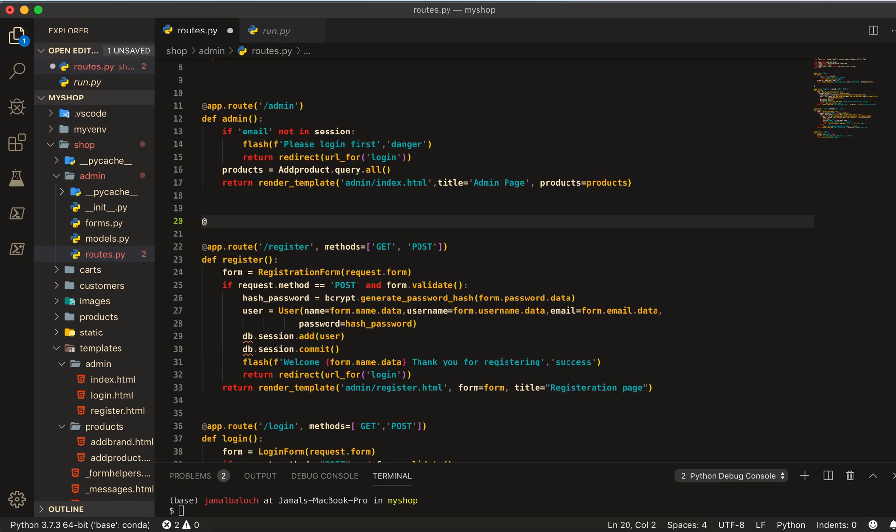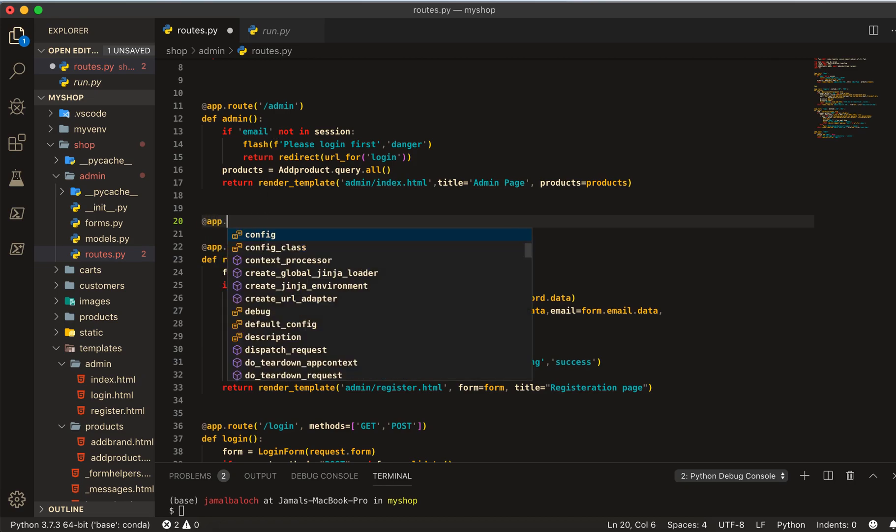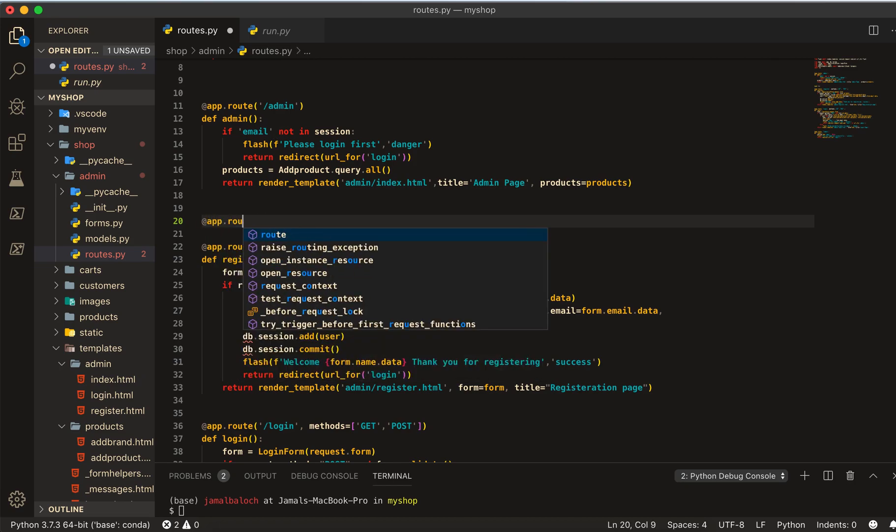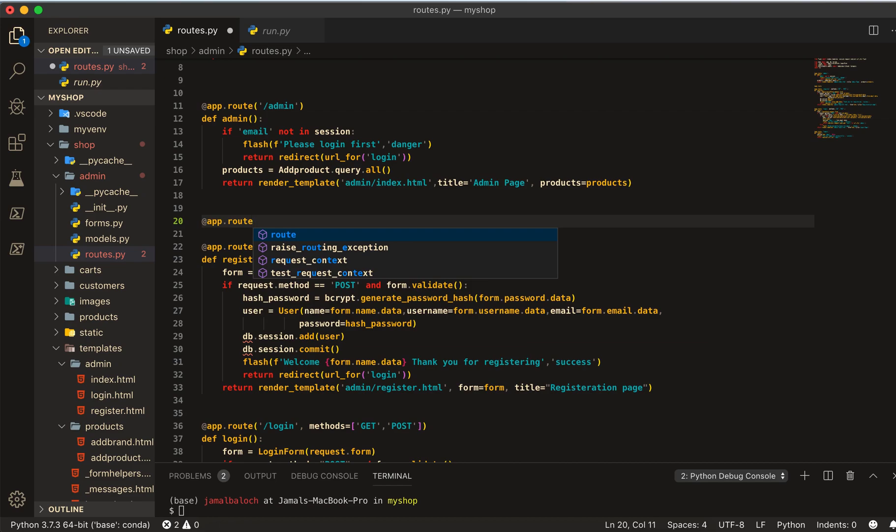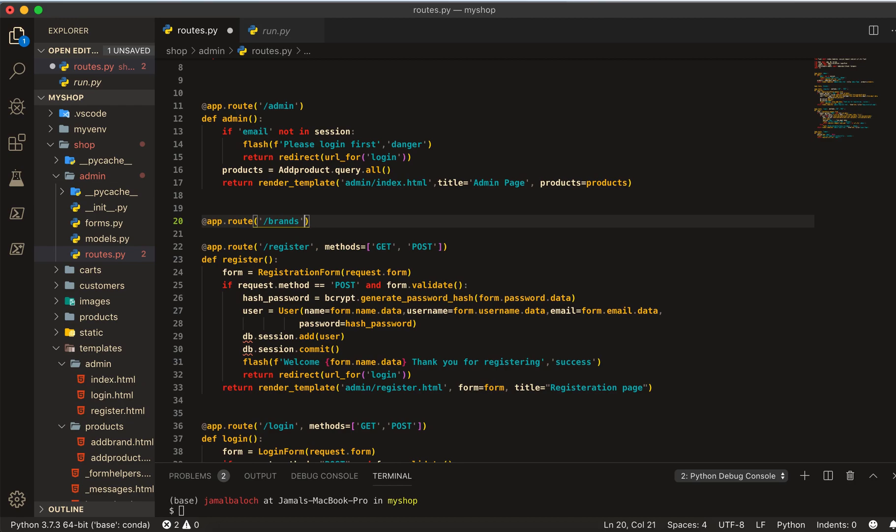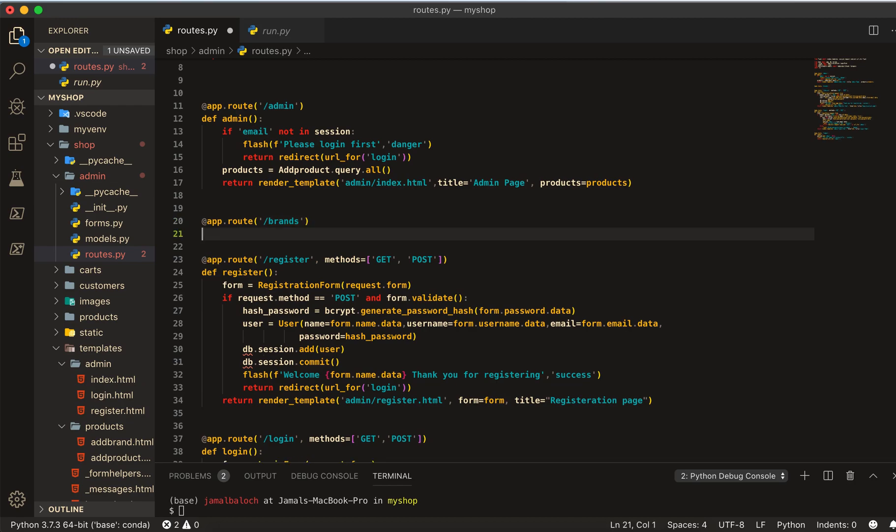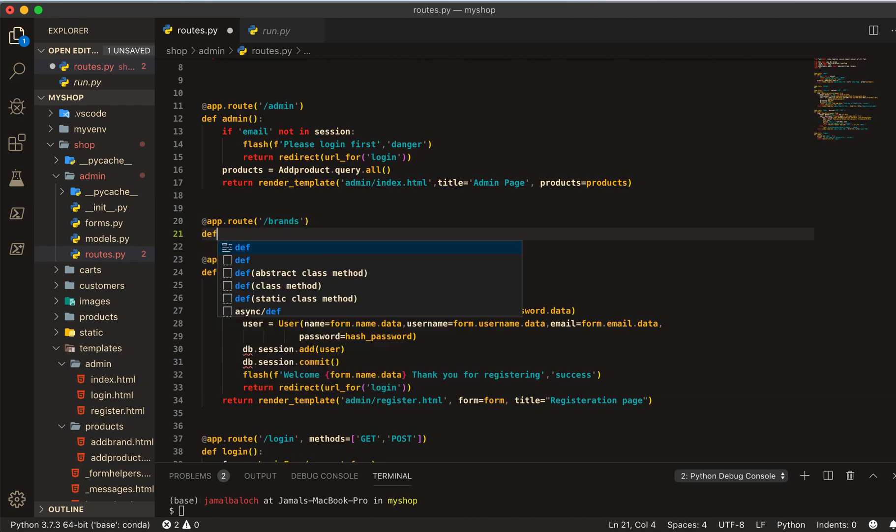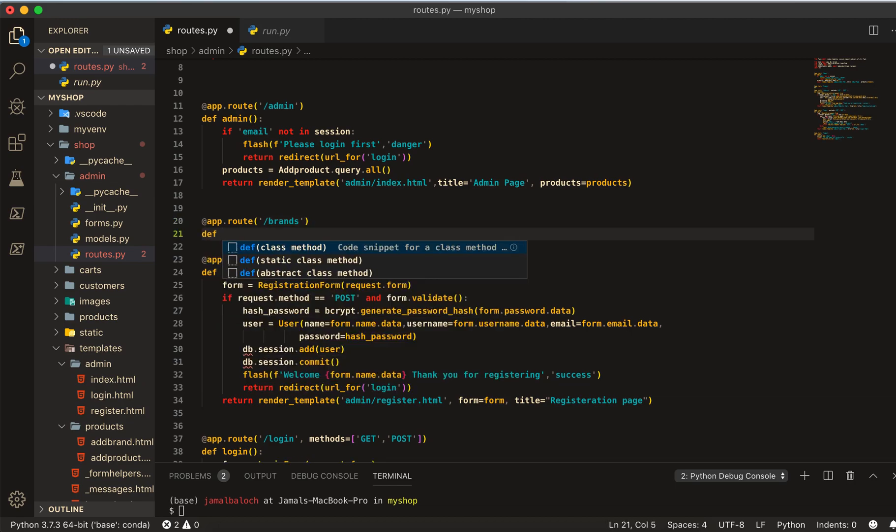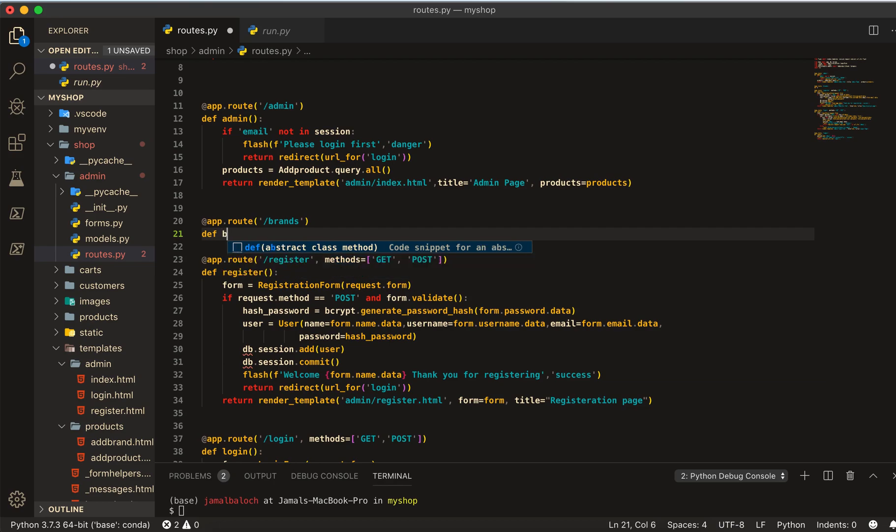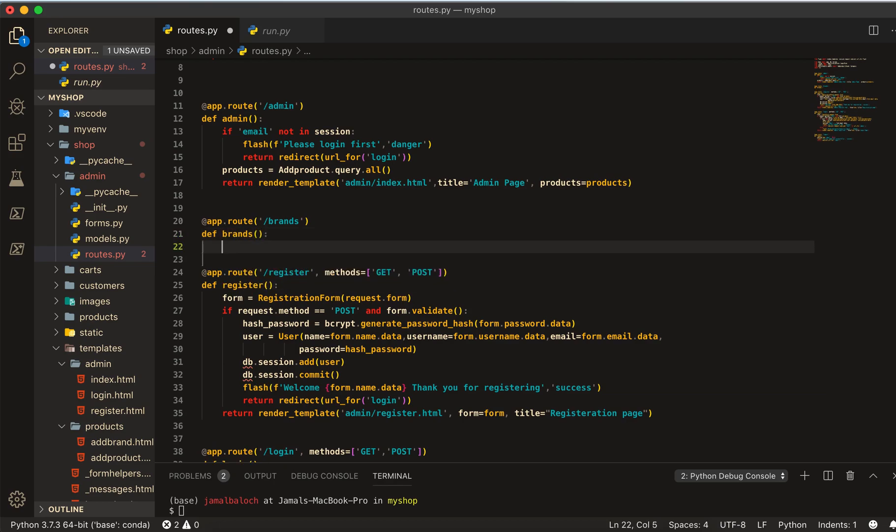I will create the route here at app dot route and slash, then I will give the route name of brands. Then I will create the function. This function name also be brands.